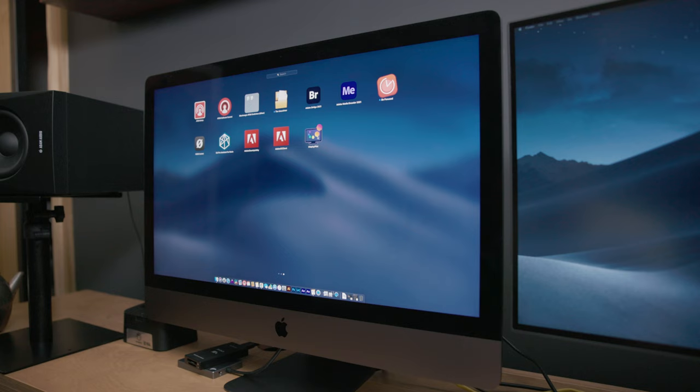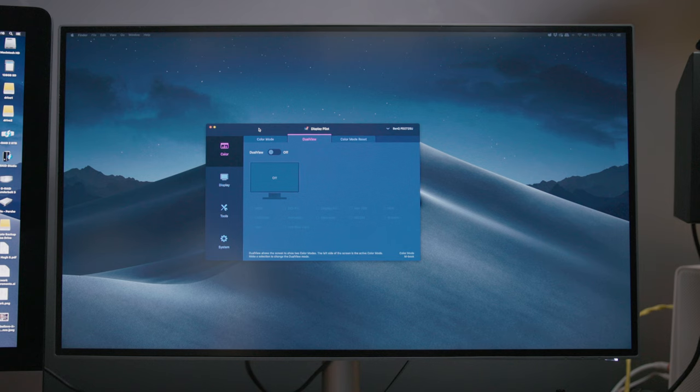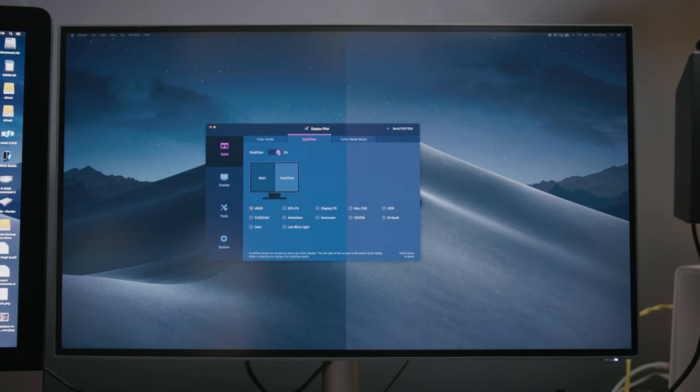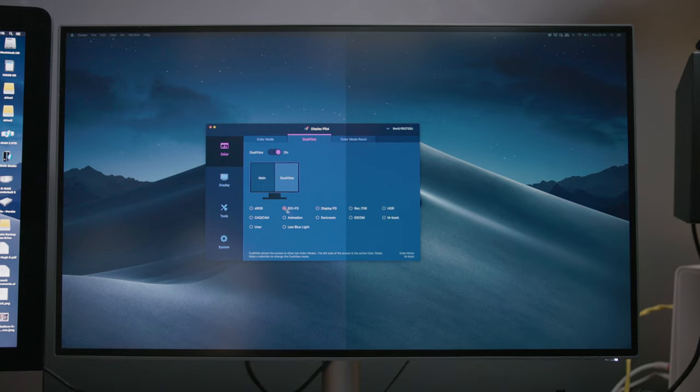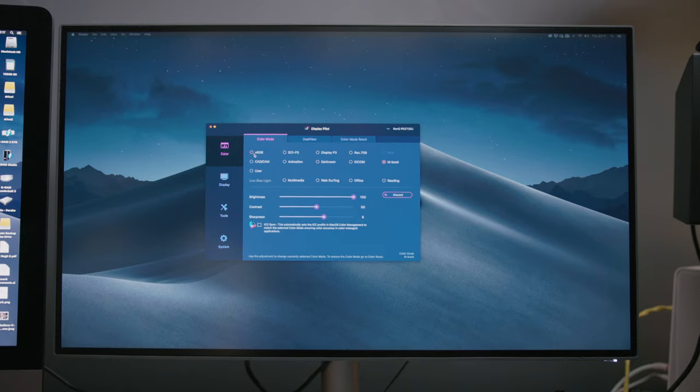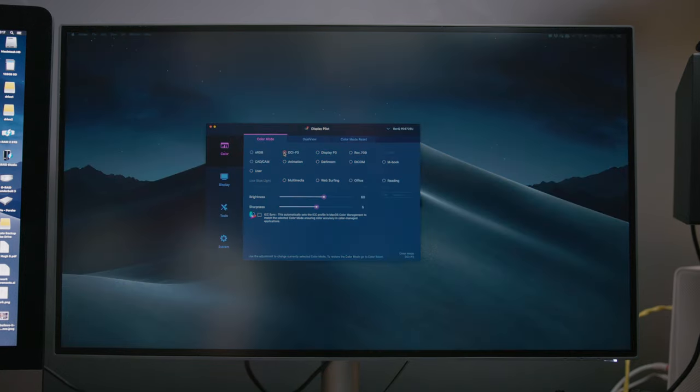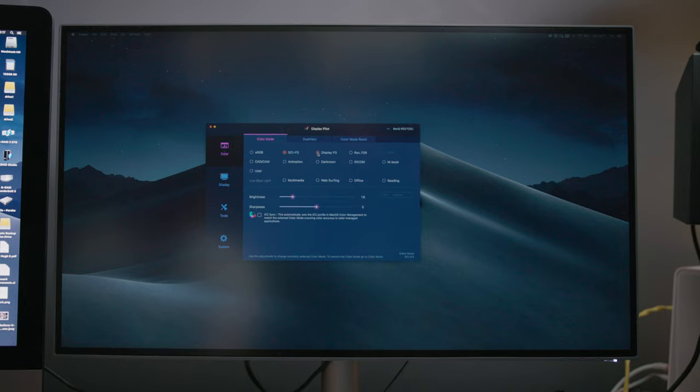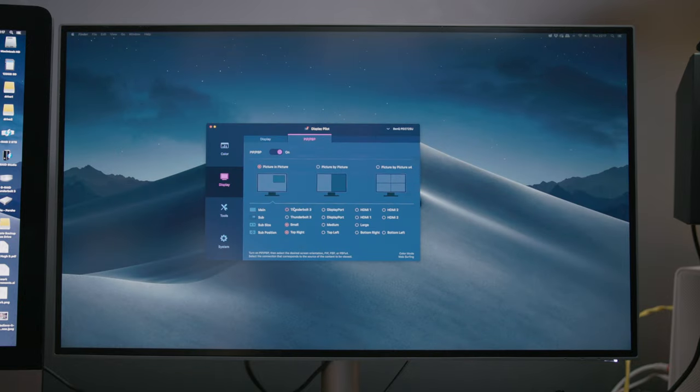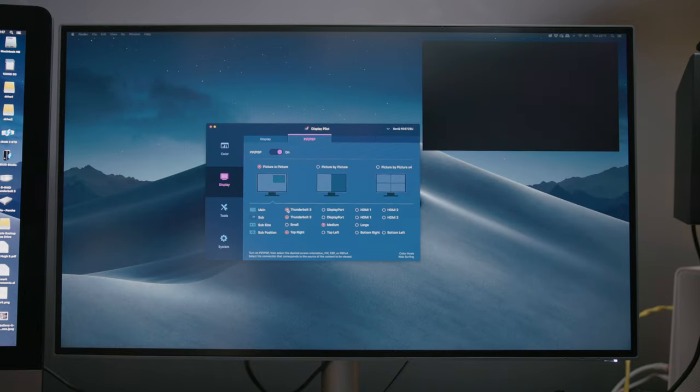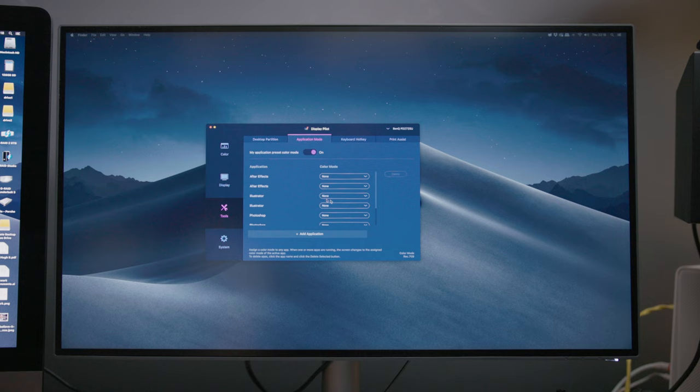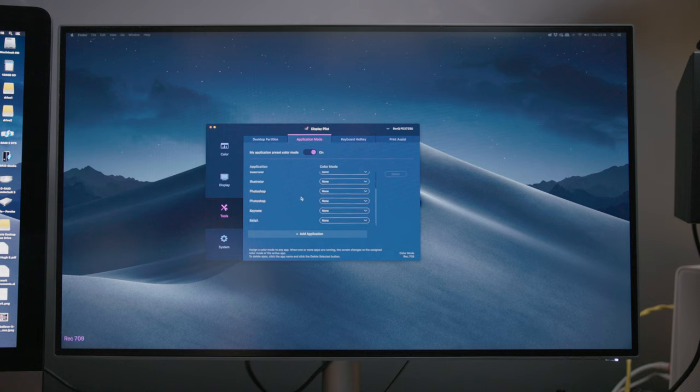Now if you can't get enough controllability with the puck BenQ have made available software called Display Pilot which you can download in seconds and install on your system and it will let you control the monitor. So you can choose color modes that way and you can do things like split screen, picture in picture and even tweak the colors as well.